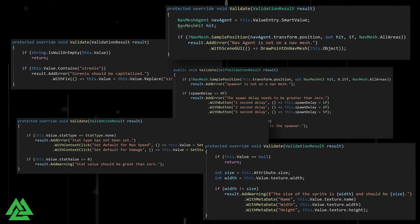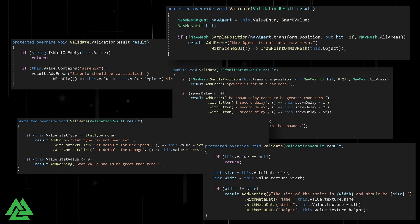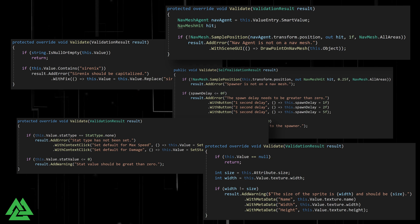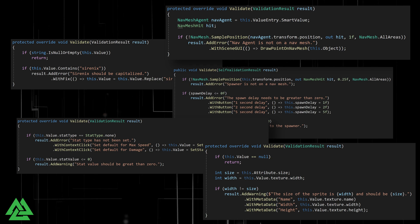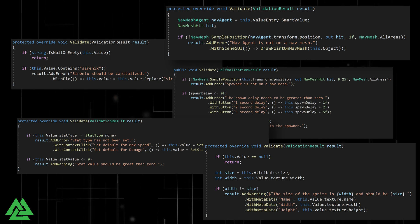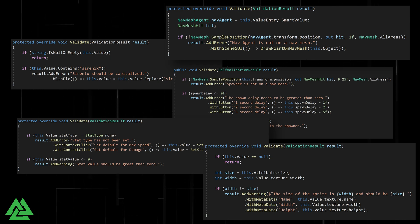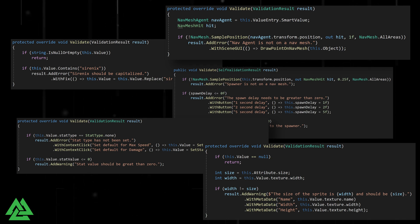Odin validator extension functions allow you to further customize validators, making them easier to use and better integrating into your project's workflow.